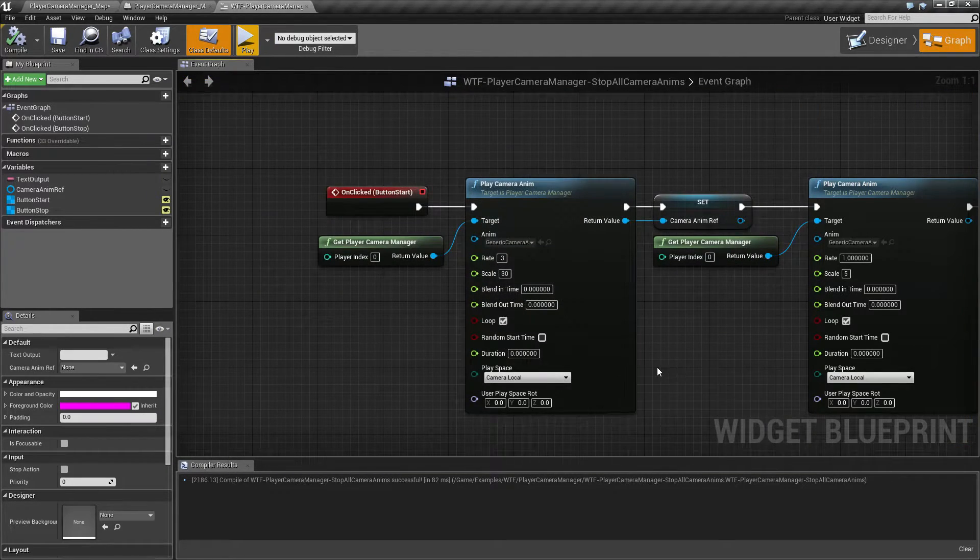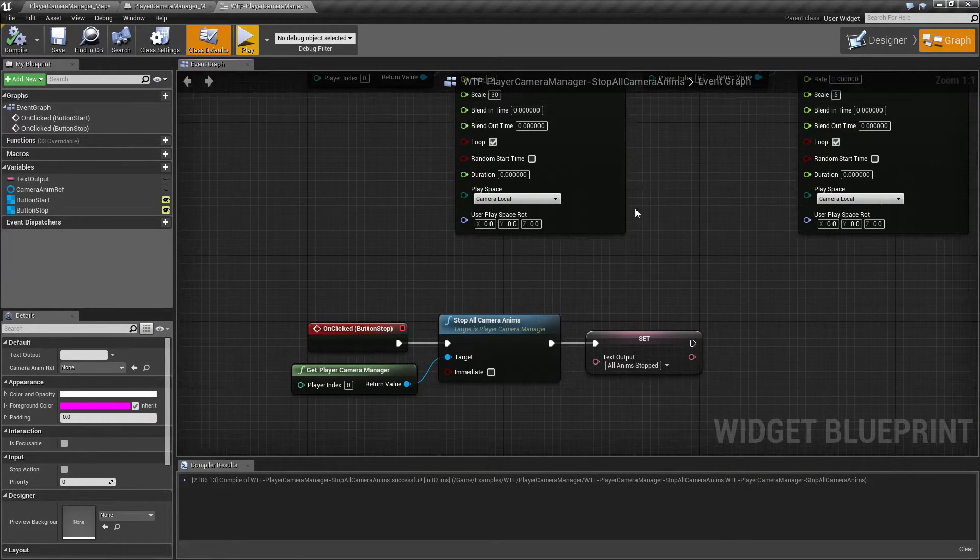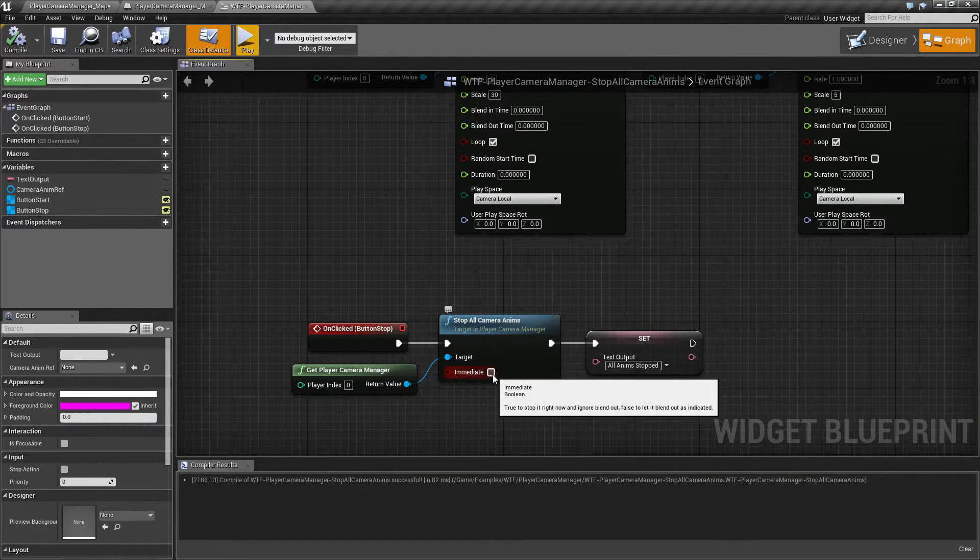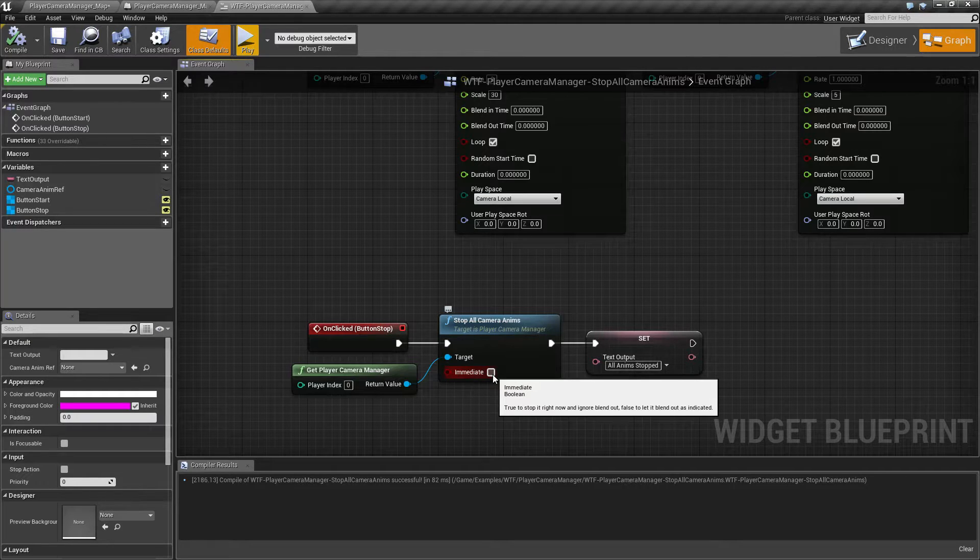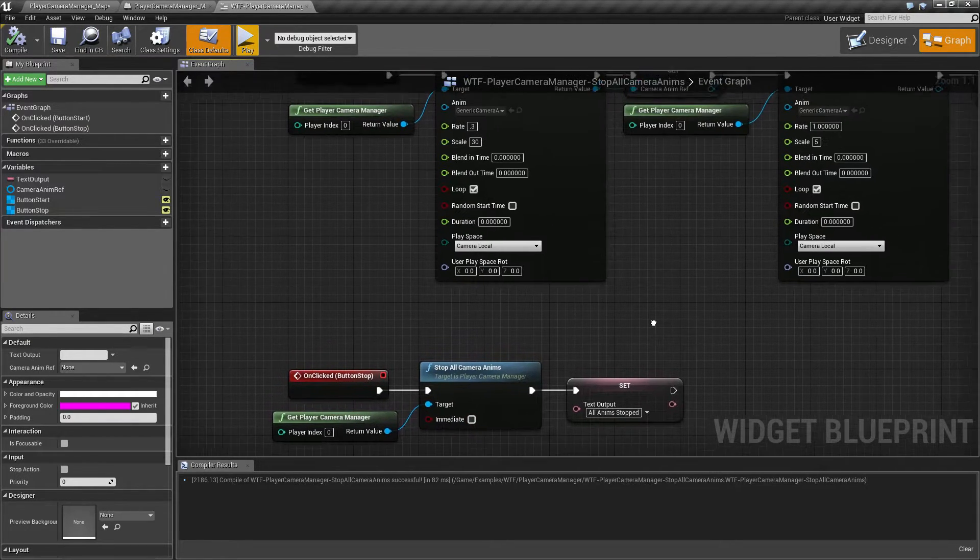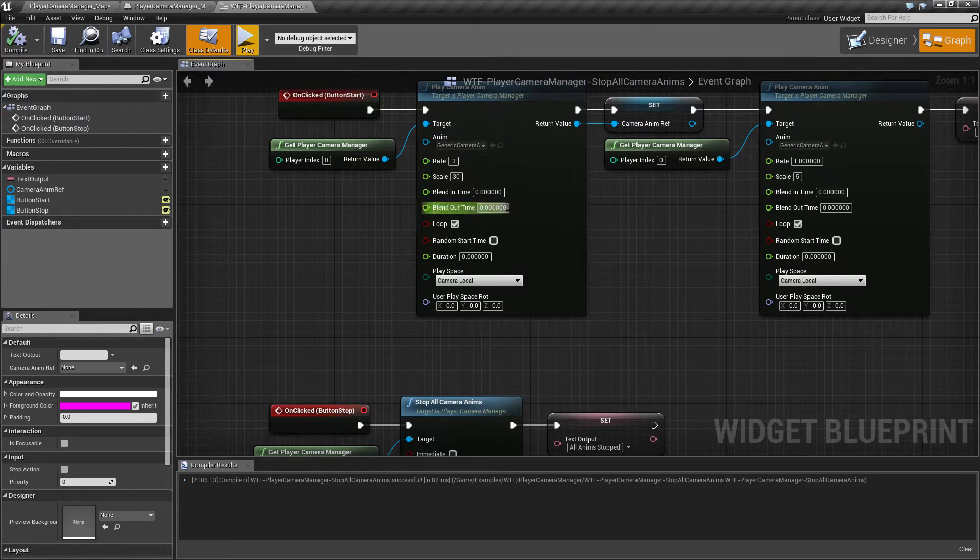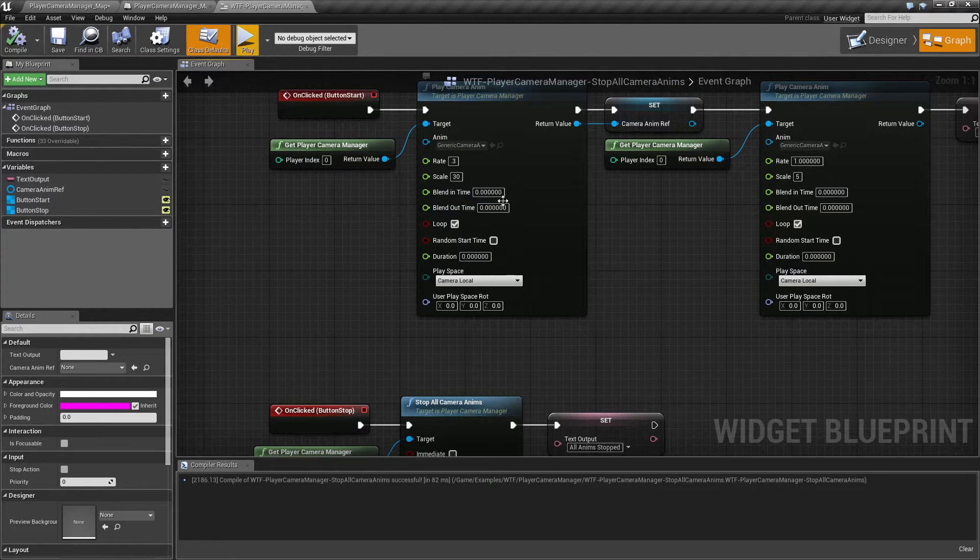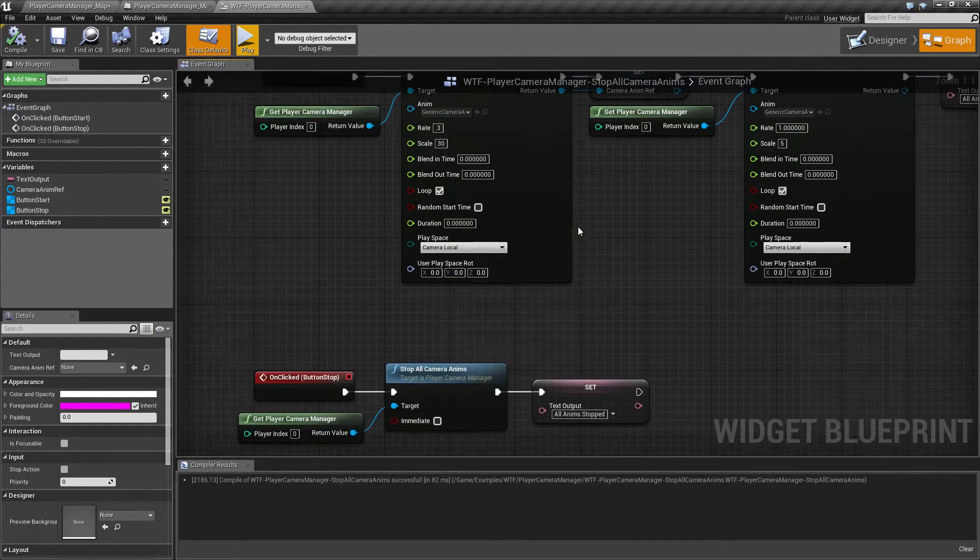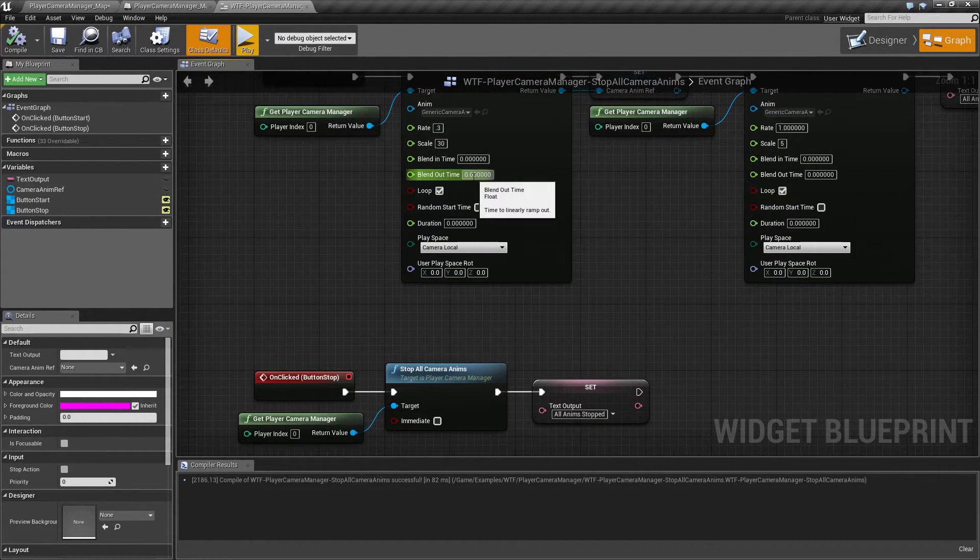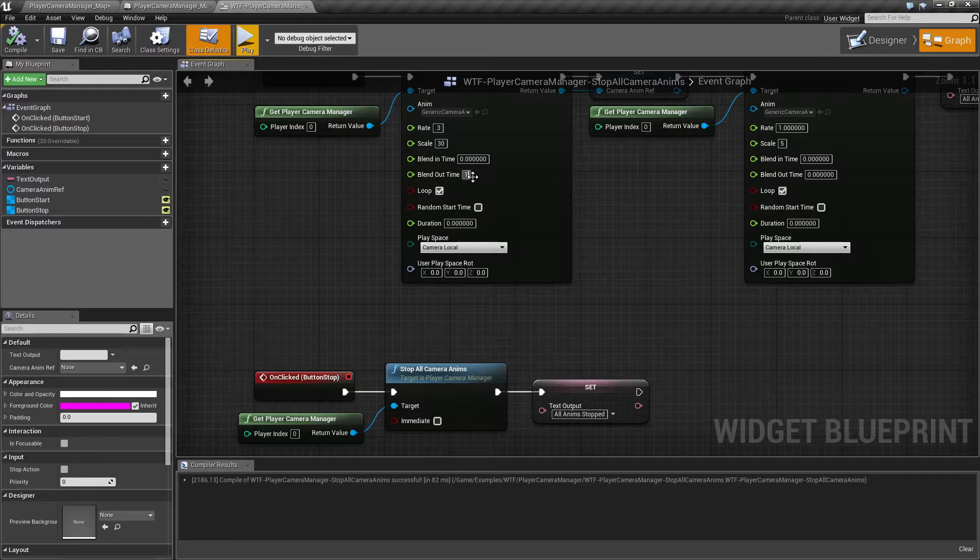Well, it snaps back immediately even if we don't have immediate checked because it needs a blend out time. Simple as that. By default, when you play, you don't have a blend out time. So it's going to blend out in zero seconds.